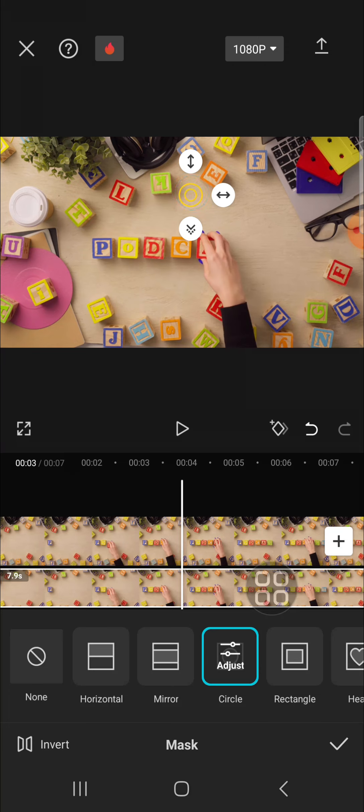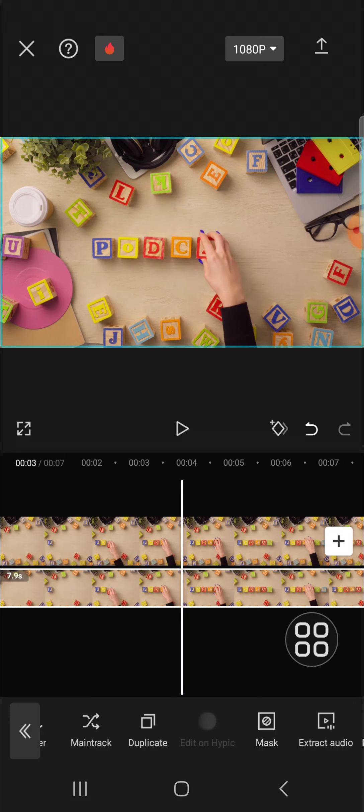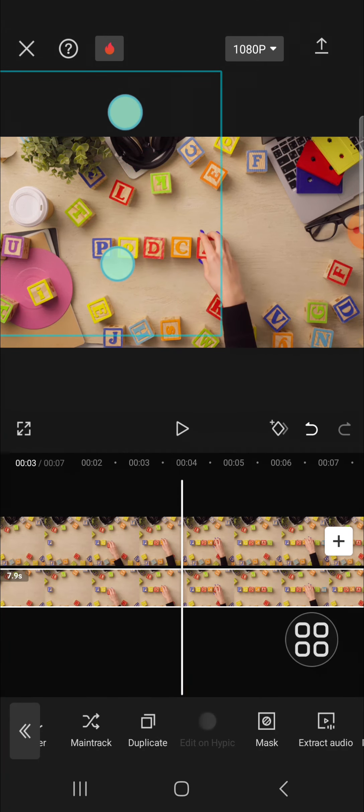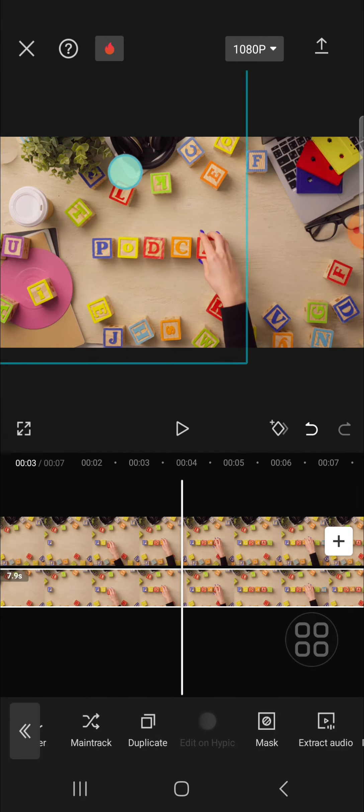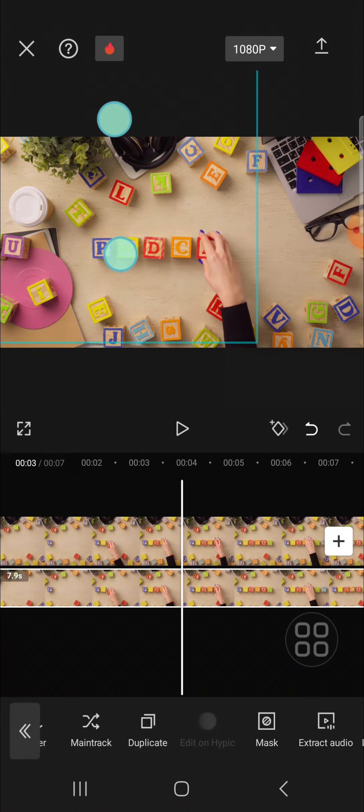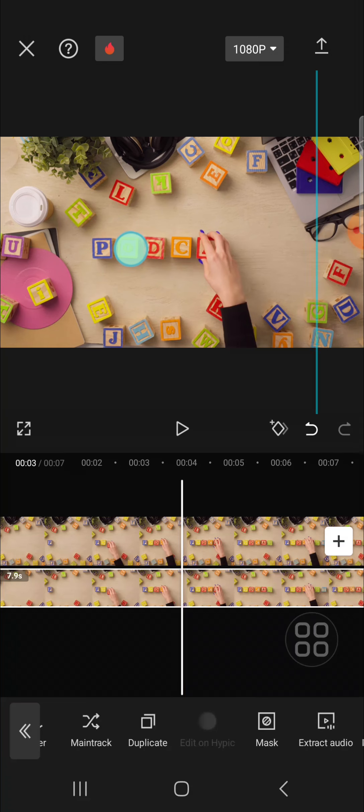Then we can click on this check mark. And you can drag the mask to cover the unwanted object. Like this. You can adjust it until it looks natural. Okay, and I think it's done.